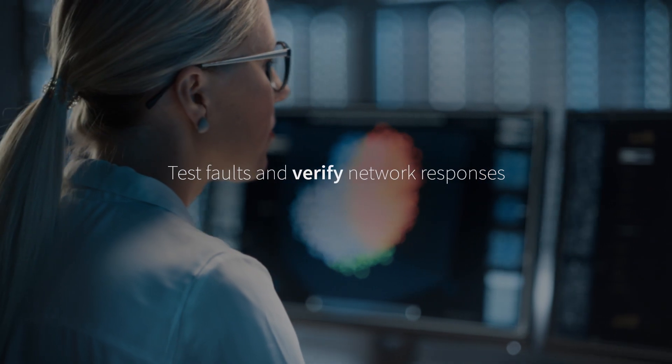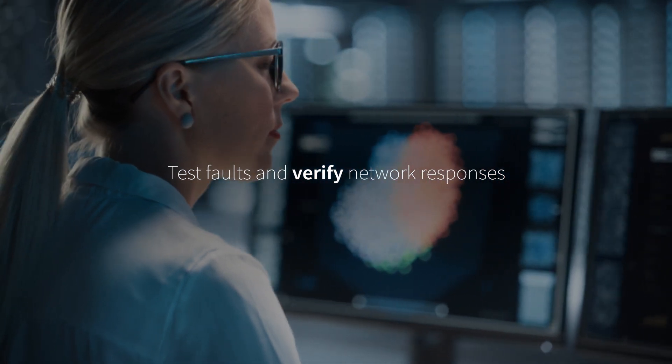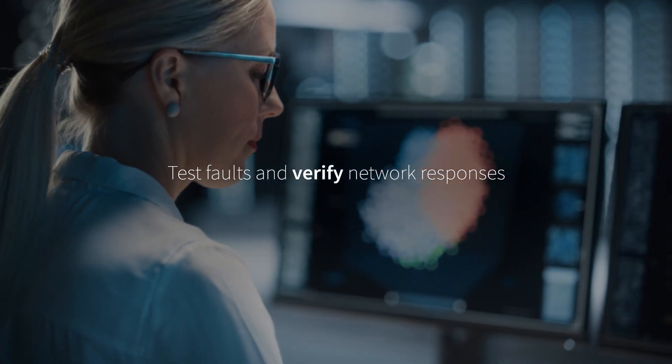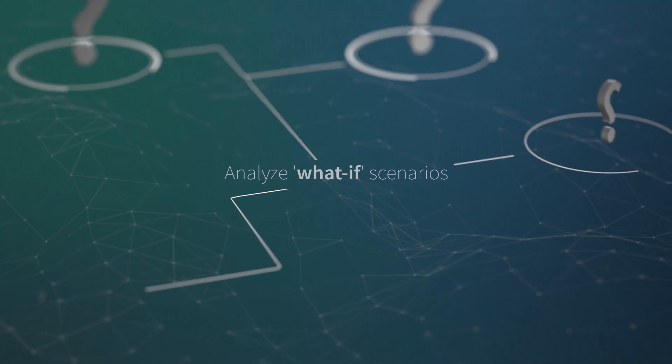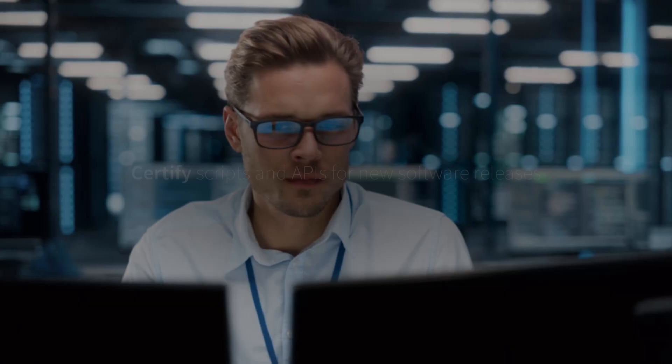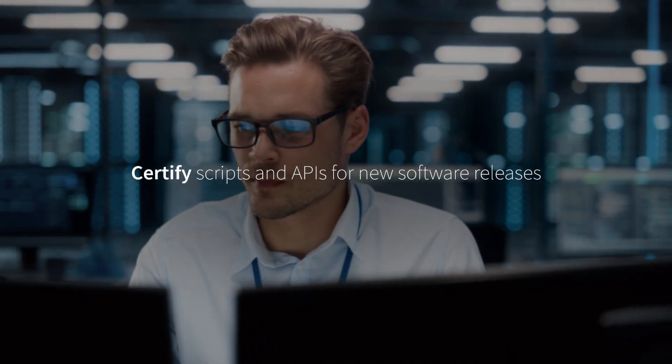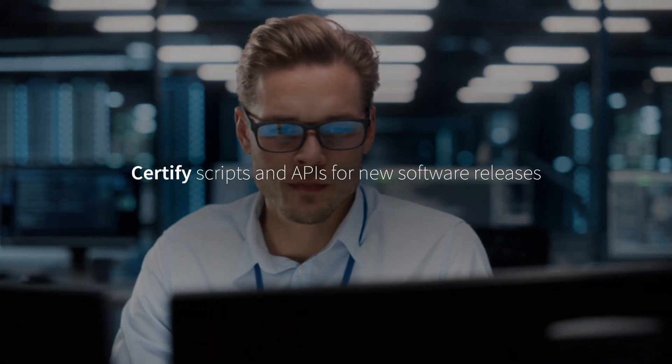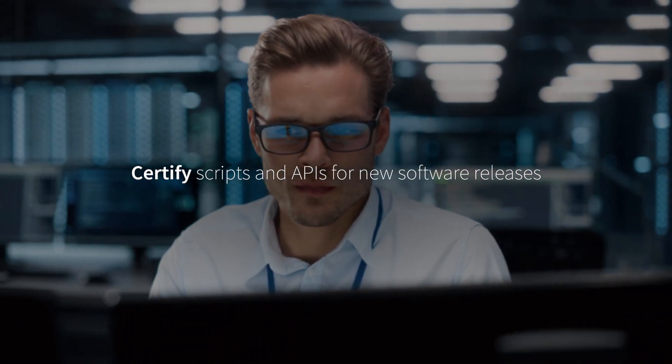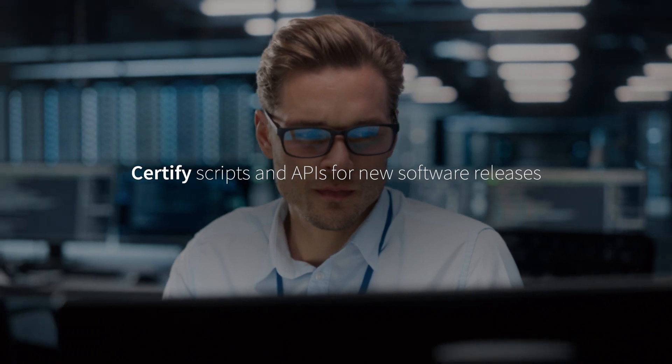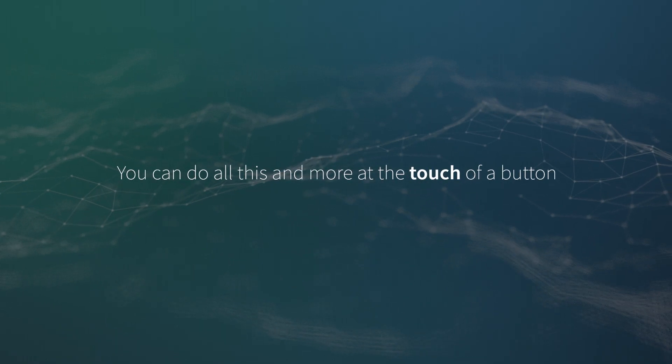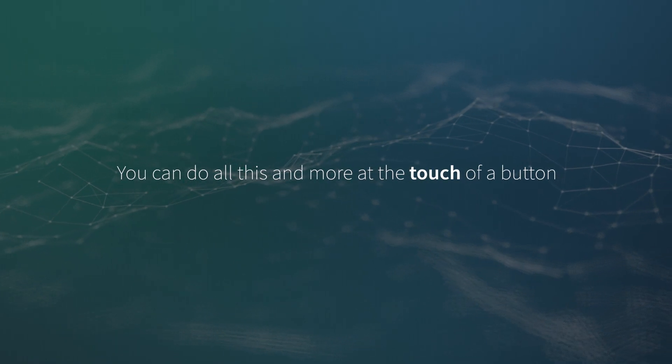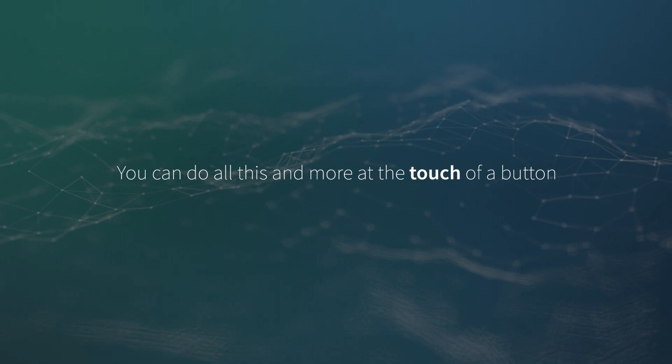Test faults and verify network responses. Analyze what-if scenarios. Certify scripts and APIs for new software releases. You can do all this and more at the touch of a button.